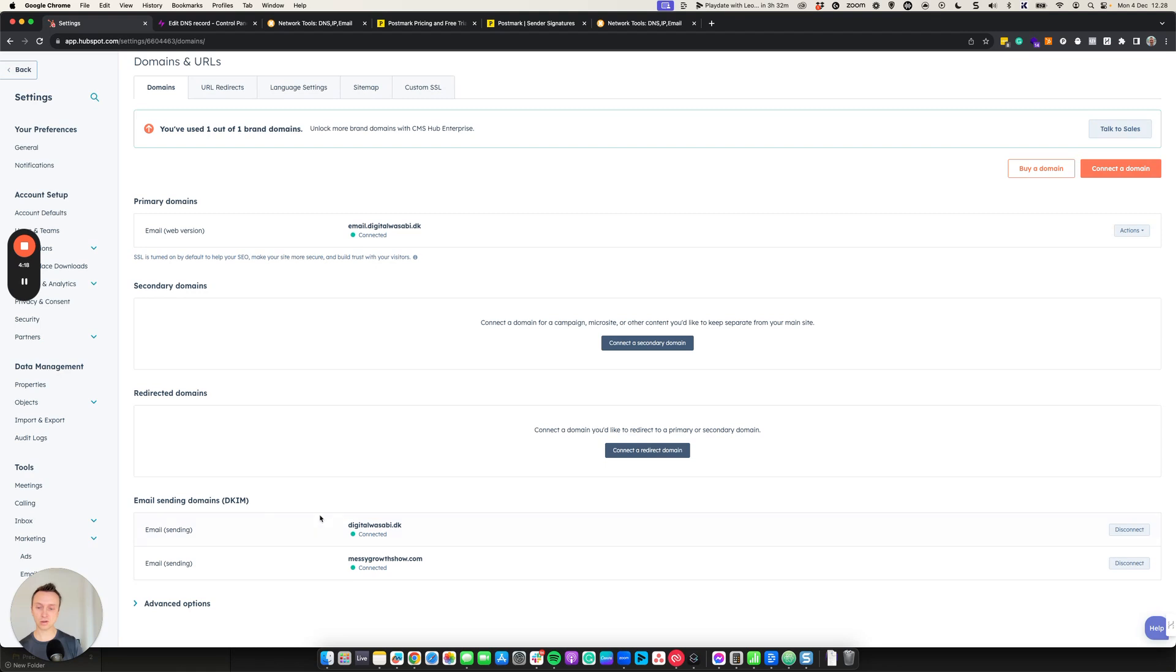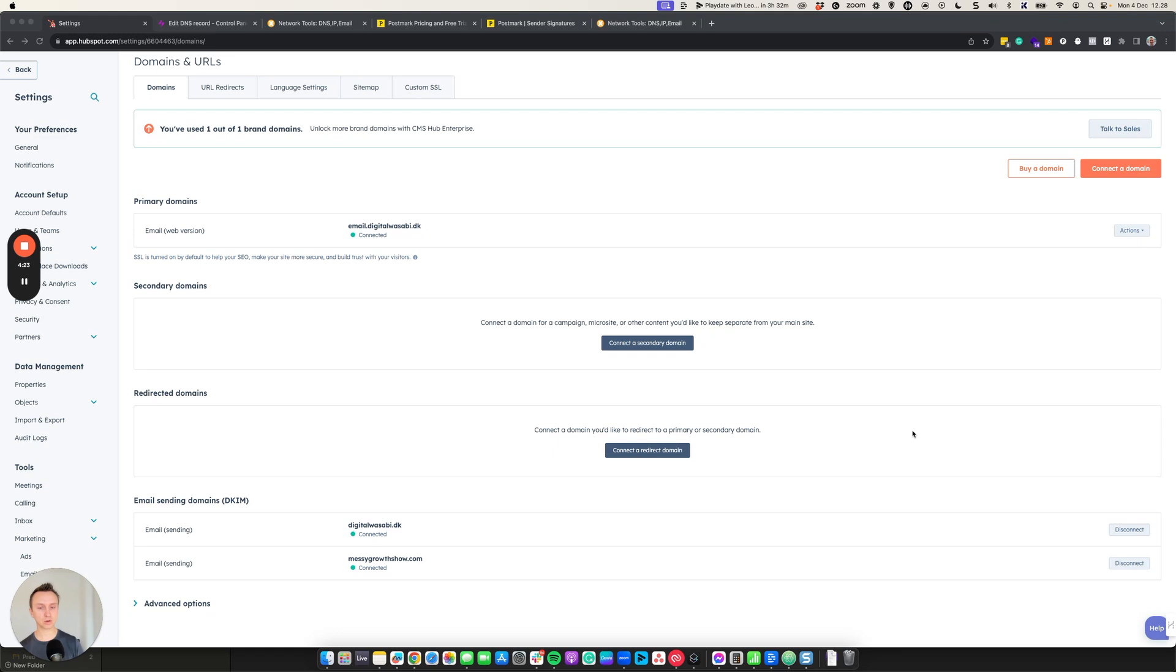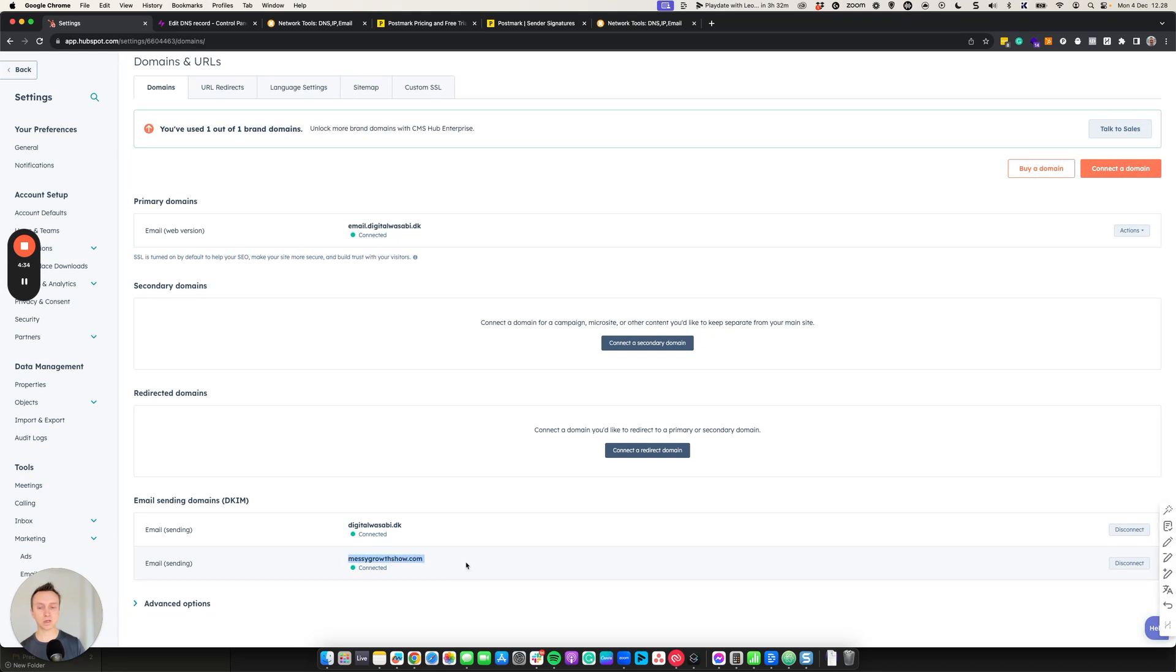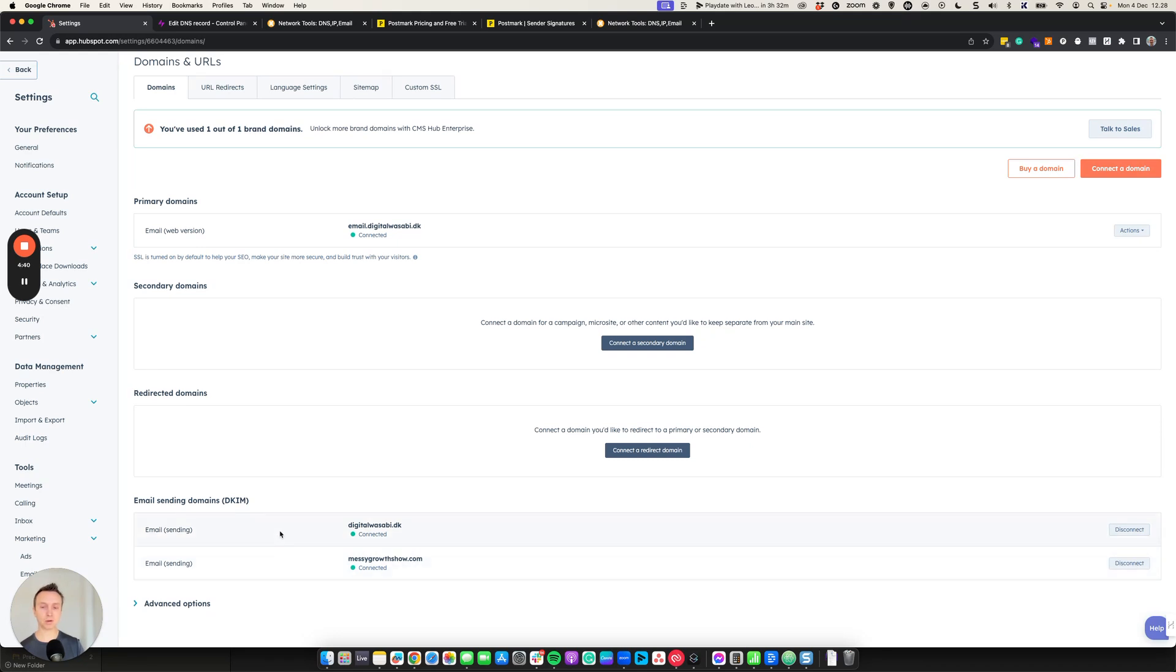72 hours. Everything will look good. You will be good to send emails. So now you can see down here, email sending domains. It's already showing for digitalwasabi.dk. And we also have a campaign site, Messy Growth Show, our podcast, which is also connected. So remember also to connect it if you have additional domains.